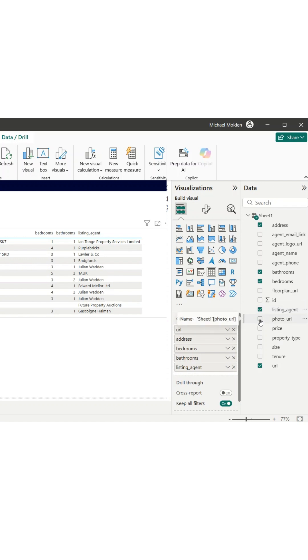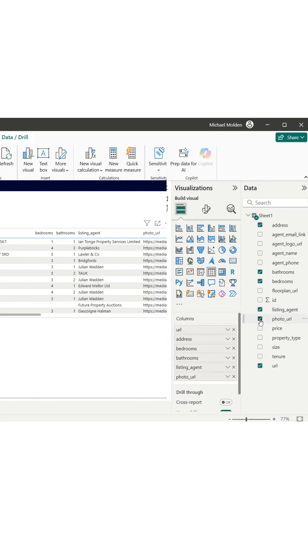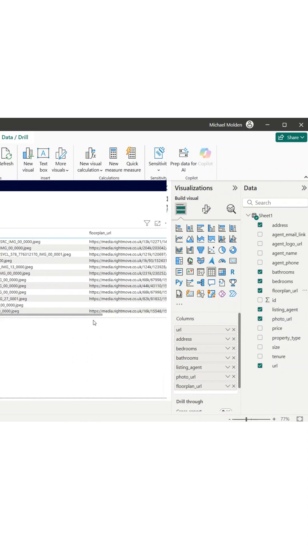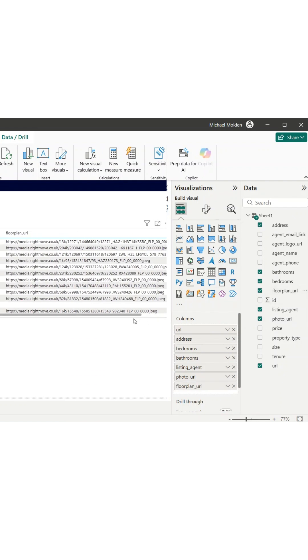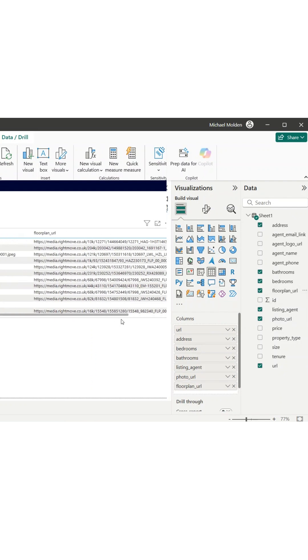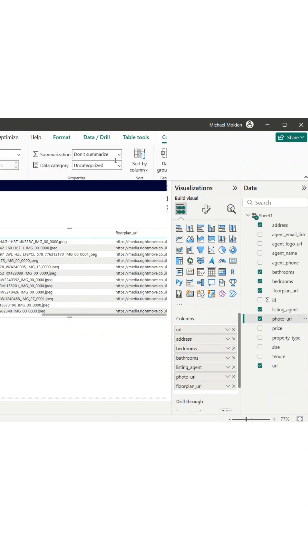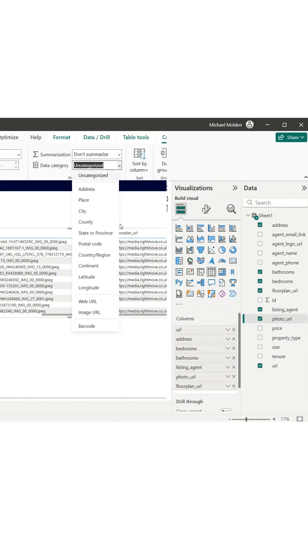Since the photo and floor plan columns are pointing to actual image files, I can improve the table by setting their data category to image URL. That change instantly replaces the URLs with actual images.